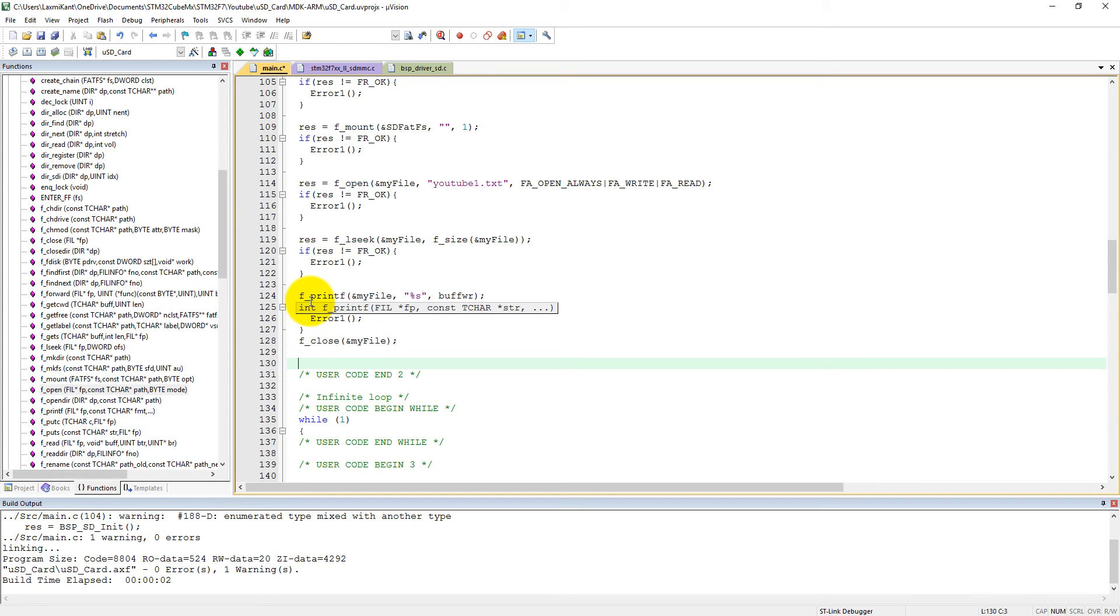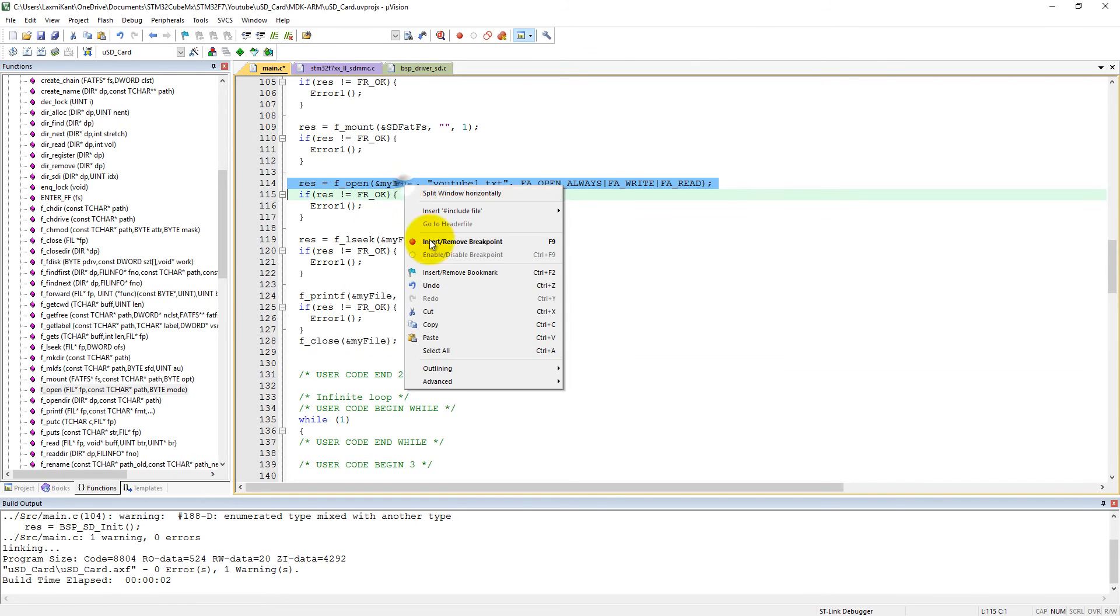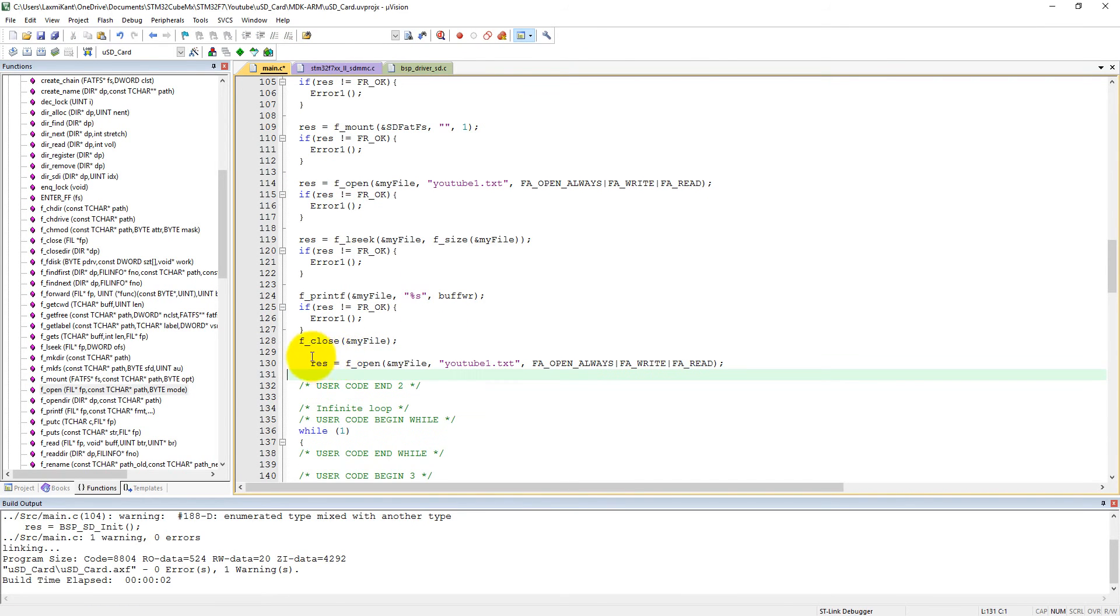Now again we will open this file and we will read into a new buffer. What we can do is just copy this from here and paste it here.